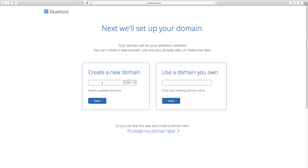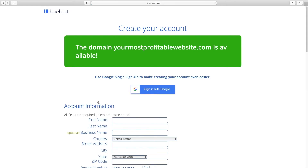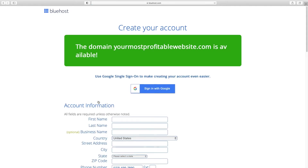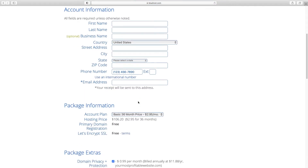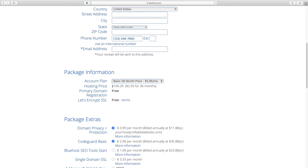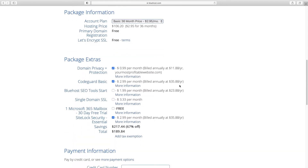Here's where you can either use a domain you already own — you would type that in here and it'll walk you through the steps of transferring it — or if you want a brand new domain, just see if the one you want is available. I'll type in yourmostprofitablewebsite.com and click Next. It's available. From here you just input all your billing information and choose your account plan. It is cheaper the longer out you go, with 36 months being the best value, but you can go down to 12 months.